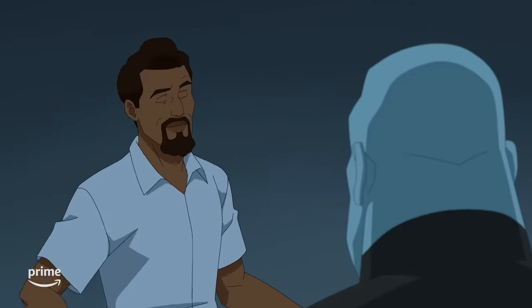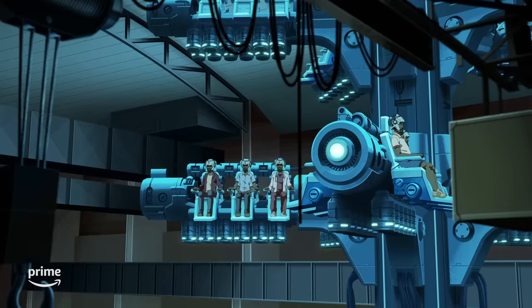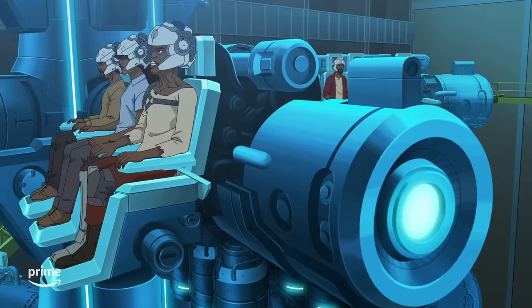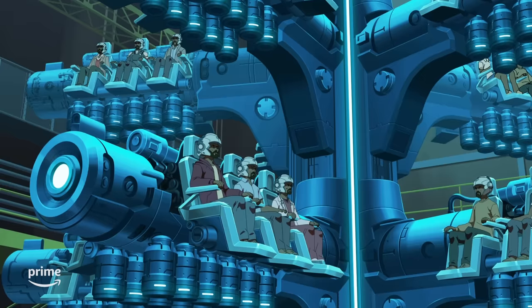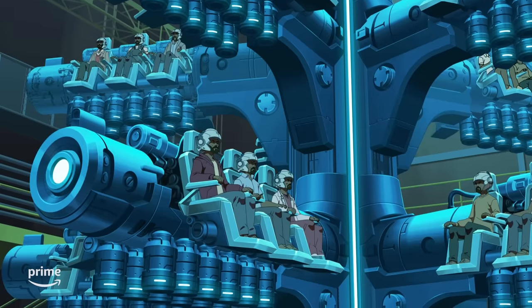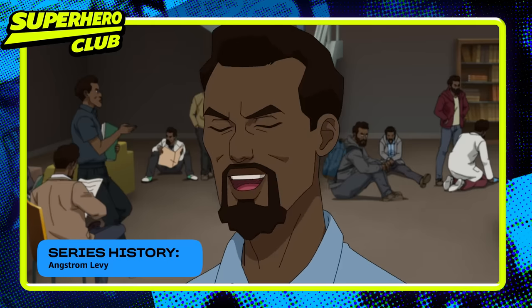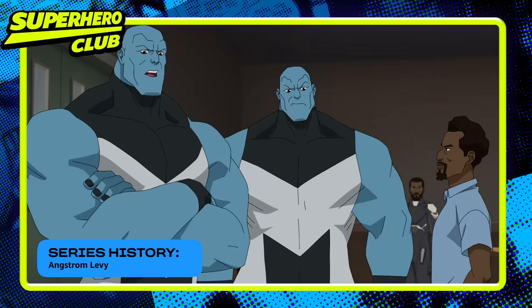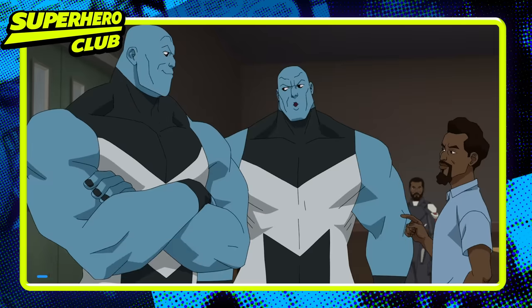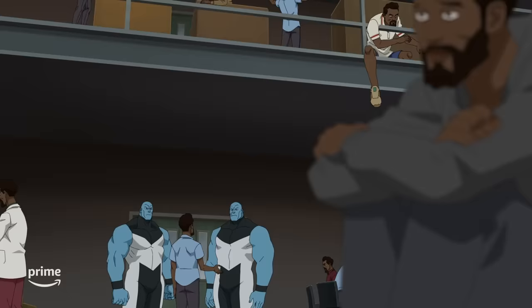Alright, this is where we'll put a pin in Engstrom's comic book history deep dive, but we promise to revisit it again later. For now, we will move on to the version of Engstrom we meet in the Invincible animated series.